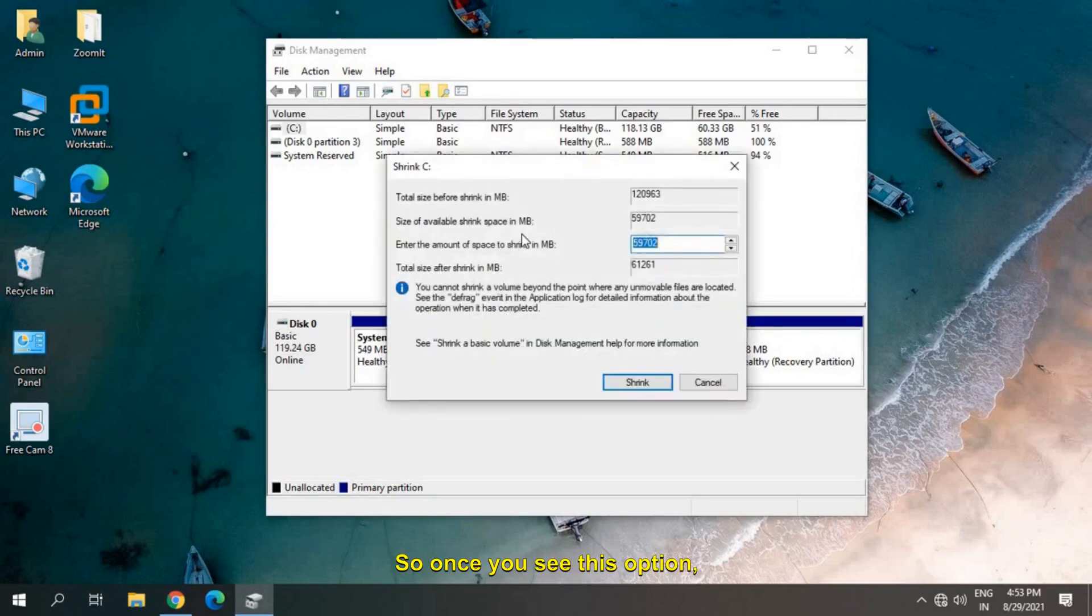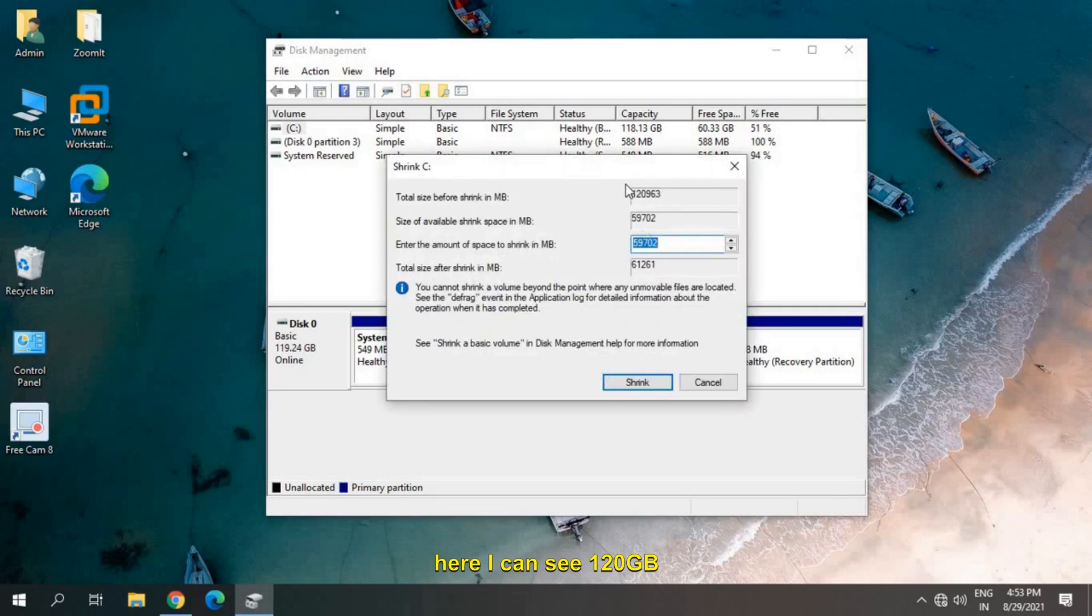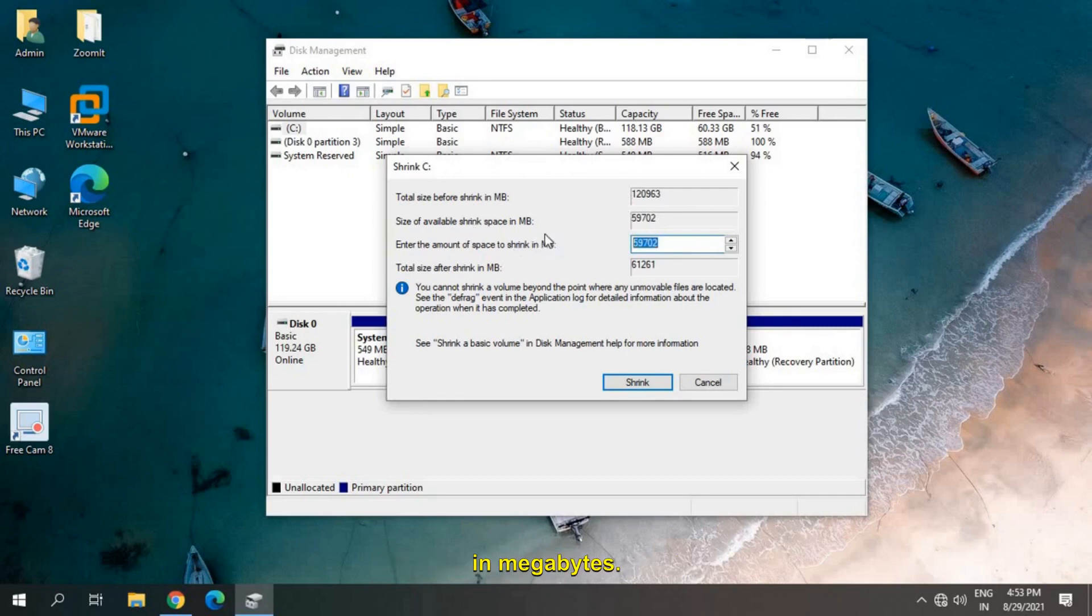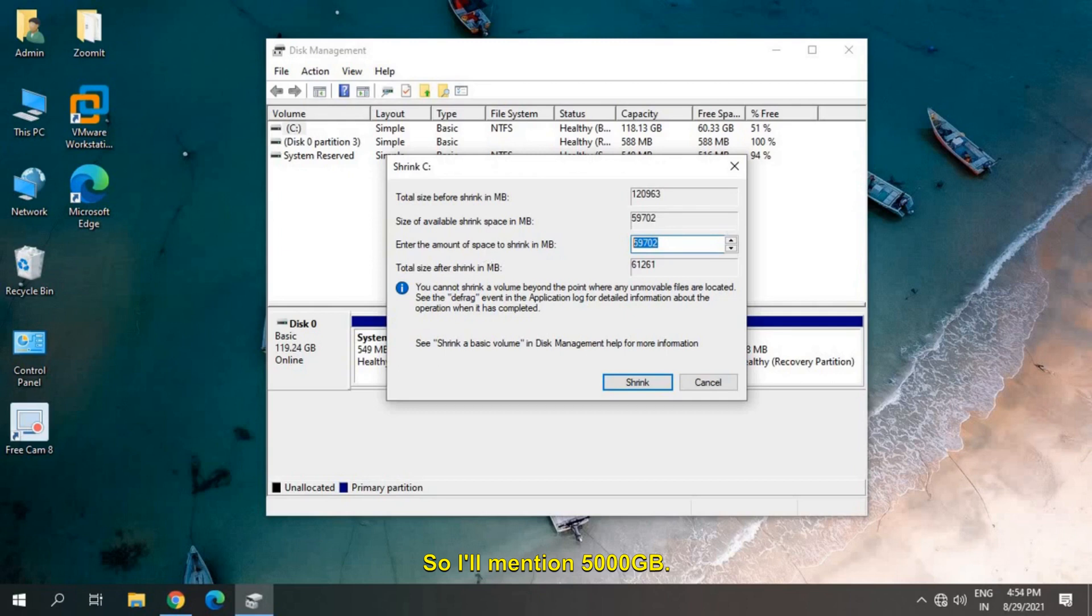Once you see this option, here I can see a 120 GB hard drive. Let's say if I want to create a 5 GB partition, I just have to mention it in megabytes. So 1024 equals one gigabyte. If I mention 5,000, it will be around 5 GB.